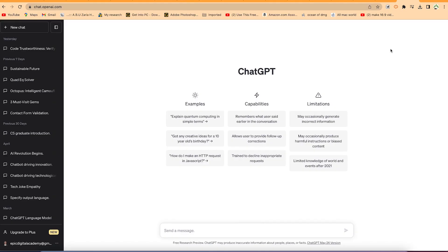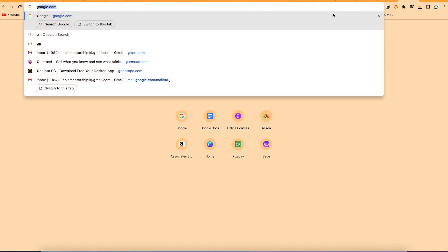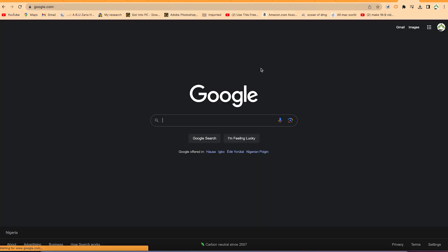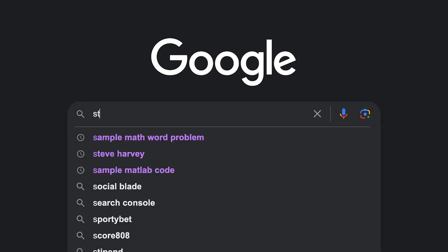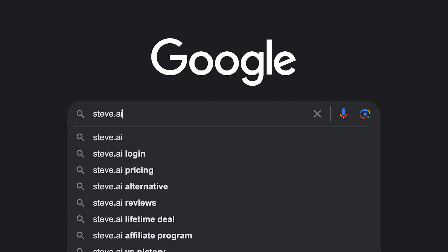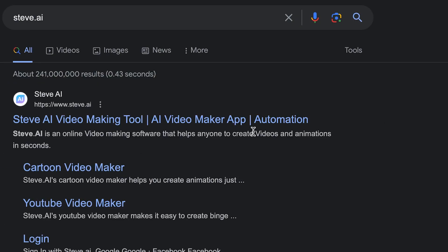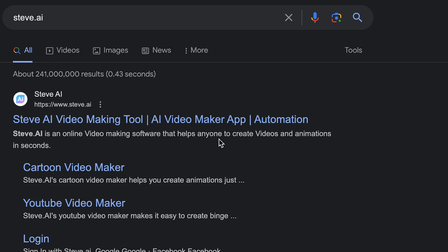Okay, so the video you've just watched was created by an AI completely for free. So all you need to do to create similar videos is to come to your browser and type in Google steve.ai. Just hit enter and you can see the first search: steve.ai video making tool, AI video maker. Okay, so you can just click.